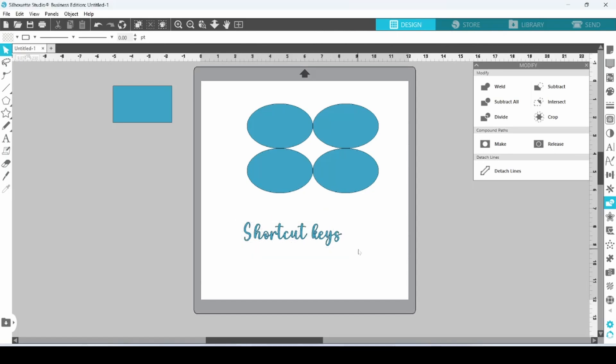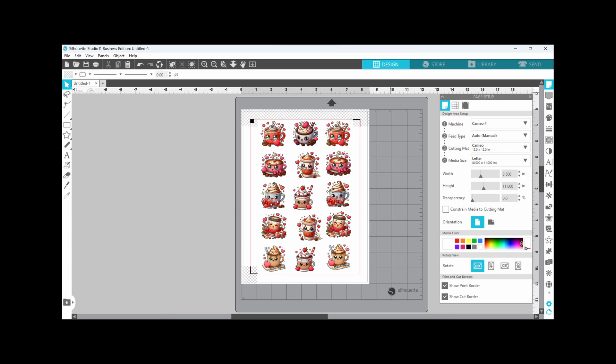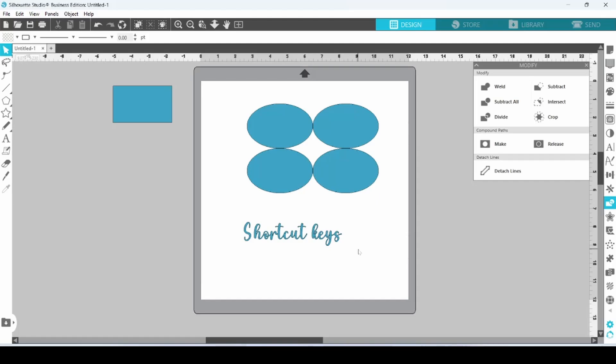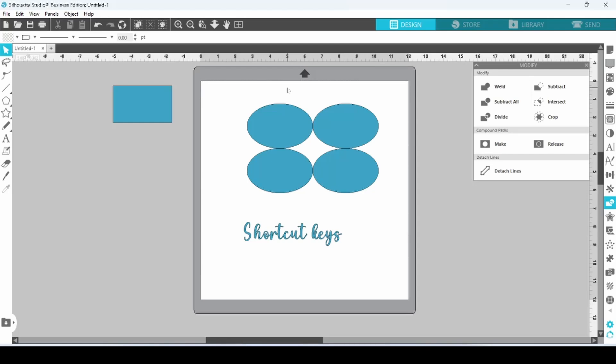I do a lot of Print and Cut, so one of my favorites is turning on the registration marks. You simply press M on your keyboard, and they appear. If you decide you do not want to print this at all, but you were just going to cut, you could simply click on M and it would disappear.